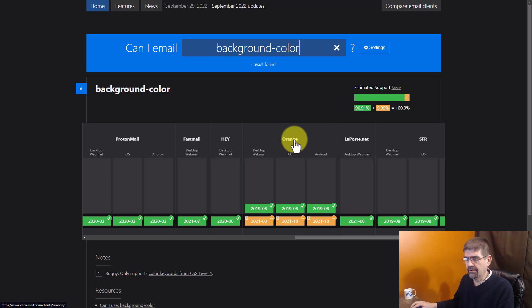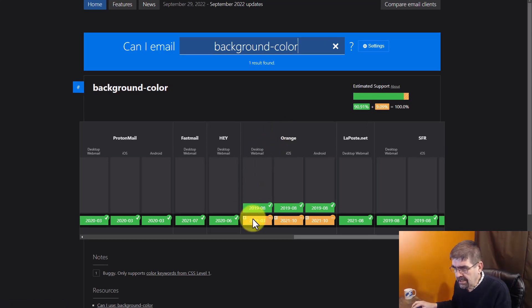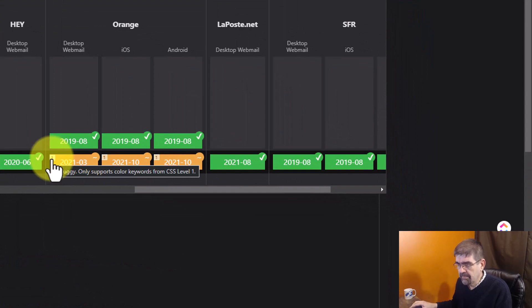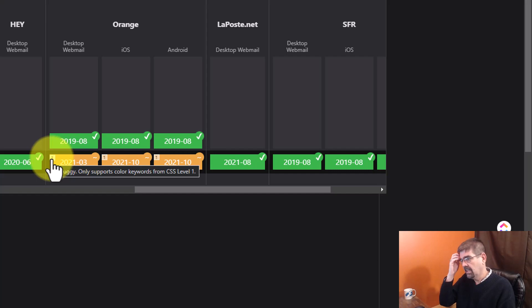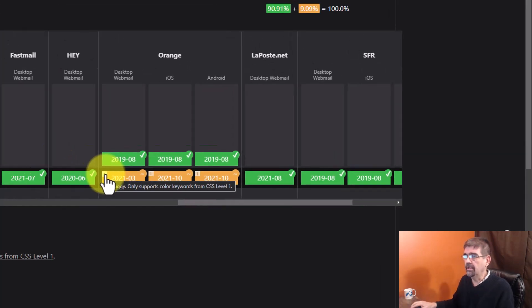I guess, orange browser? Anyways, it has a yellow here. And if we mouse over the one, it says Buggy only supports color keywords from CSS level one. So you want to keep that in mind when you design your email.